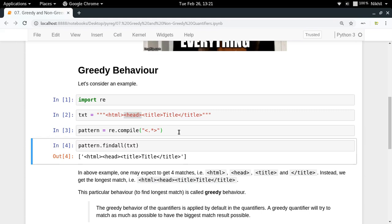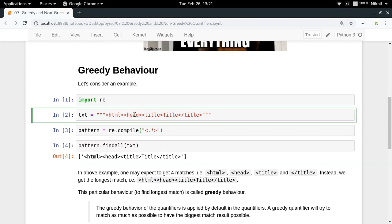I am getting a single complete match. Why is it happening? It is happening because of the greedy behavior of the quantifiers. The greedy behavior of quantifiers says that it will not stop if a match is found at a certain stage. It will keep on finding until a match cannot be found further in the given input.